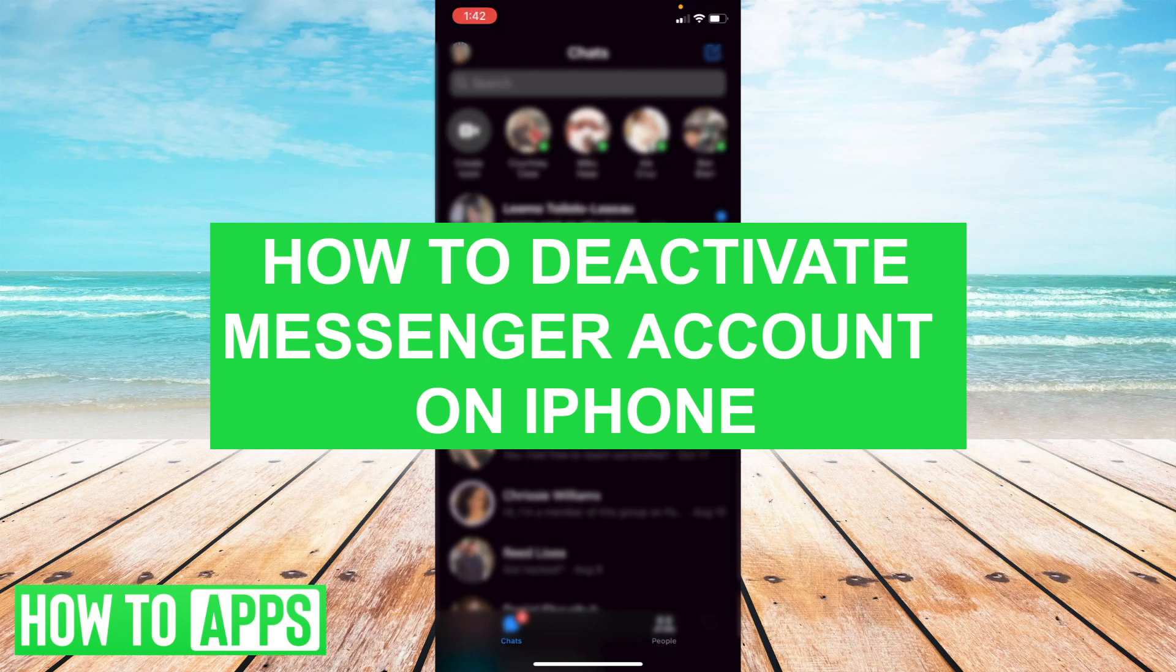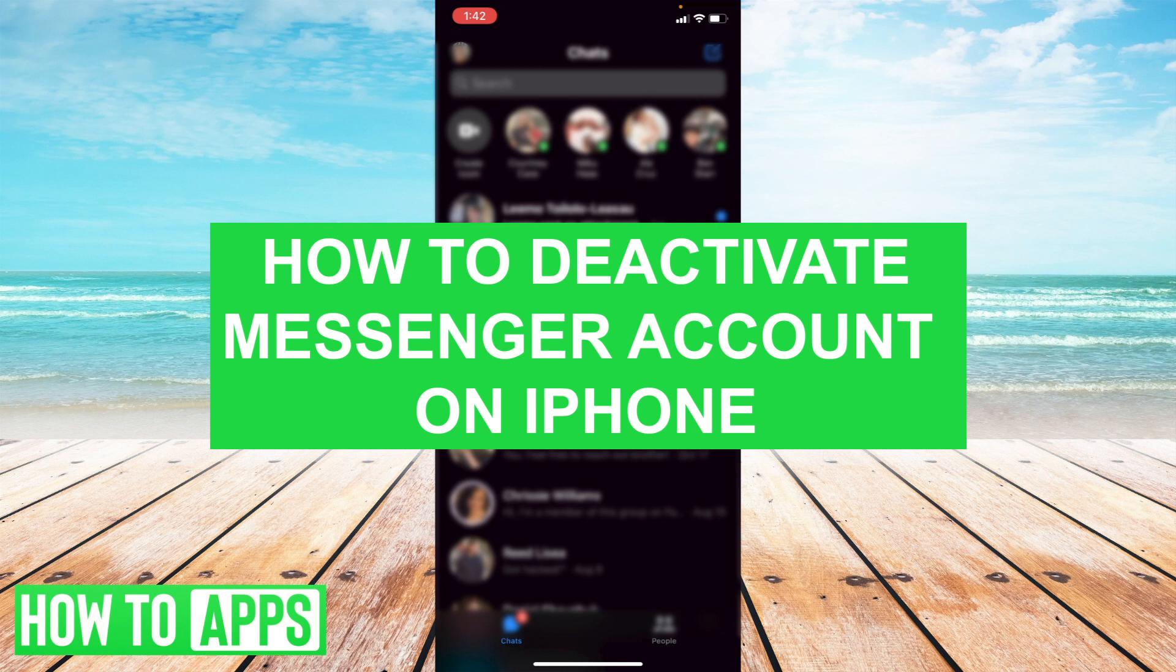Hey everyone, this is Ryan here with another tutorial. Today I'm going to be showing you how to deactivate Messenger account on your iPhone and specifically in your Messenger app.